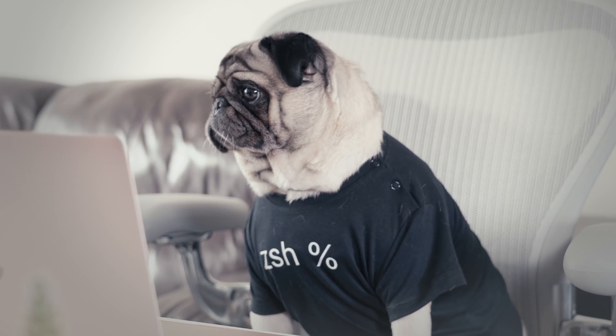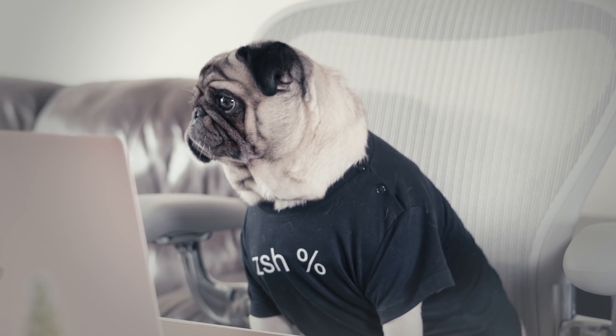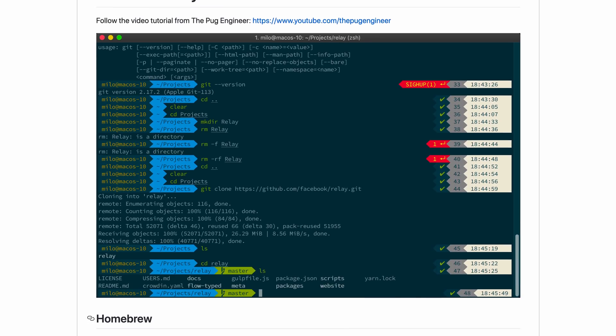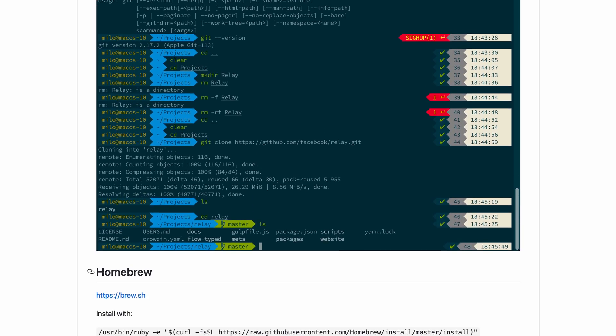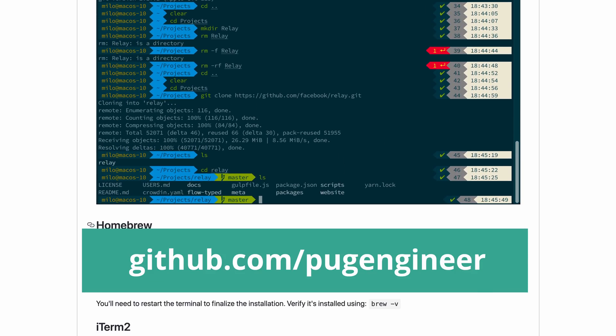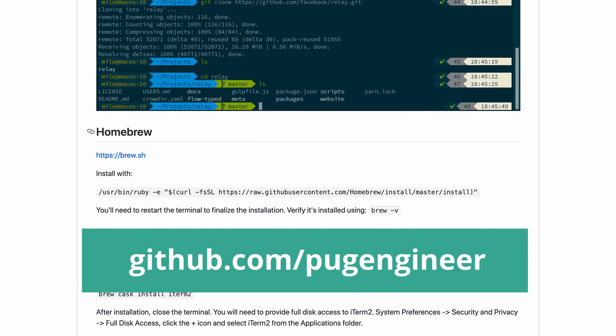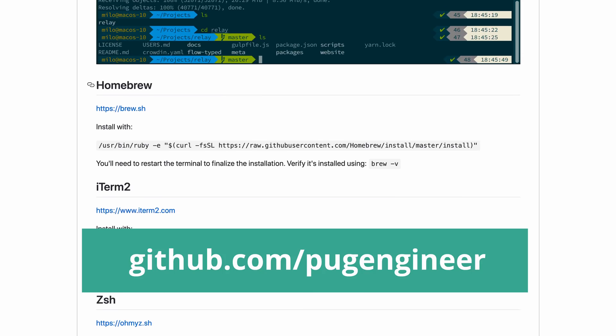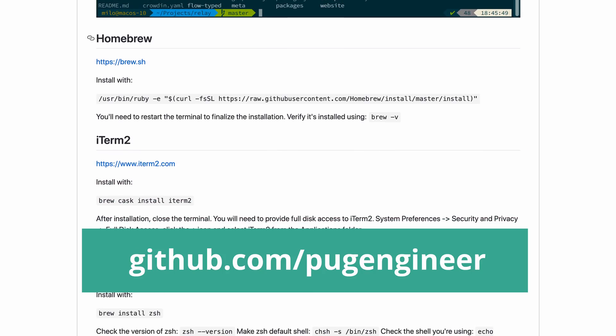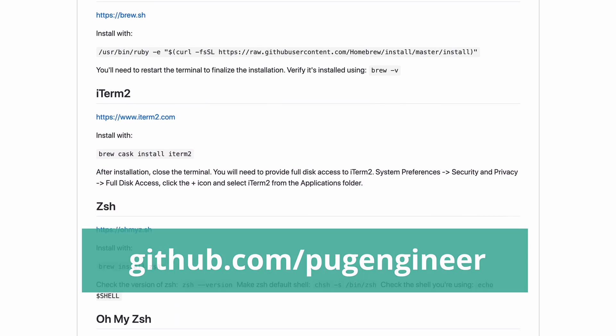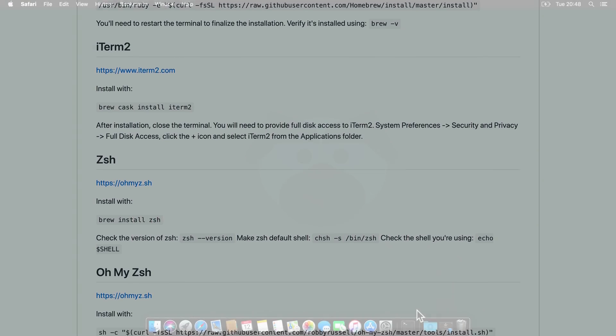Before we start, all the commands that you will need are in my GitHub page, which is in the description below. Some of the commands are quite complicated, so I will advise to copy paste them as I do.